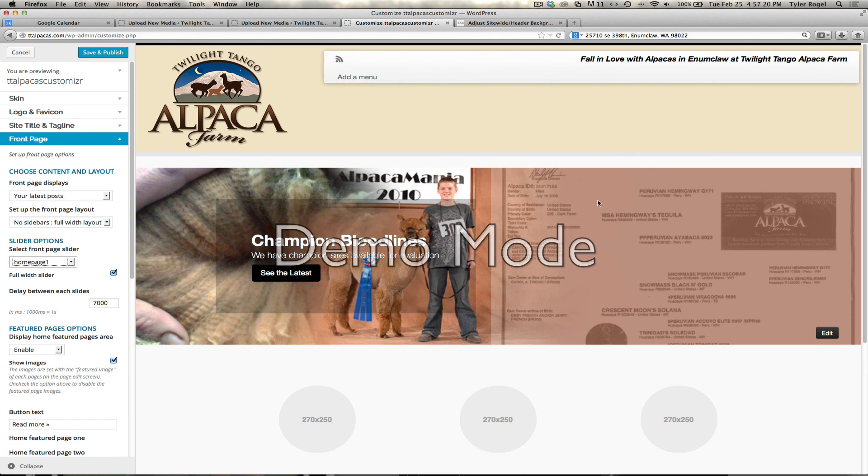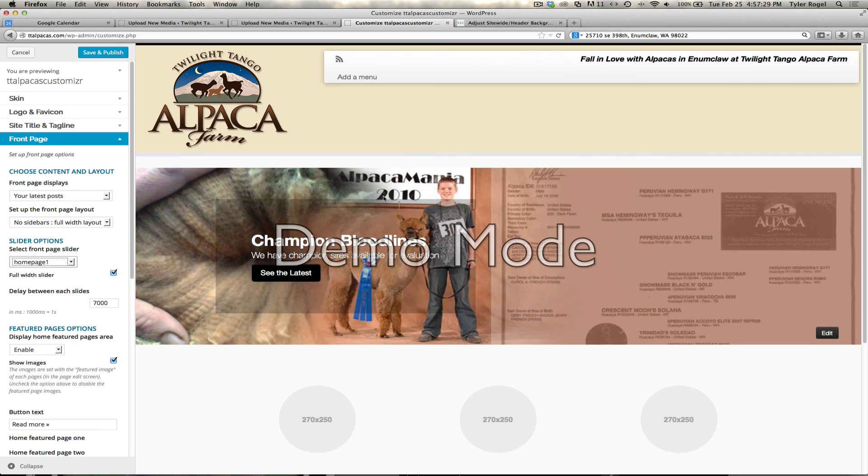There it is, and that will start rolling through. So that's how you edit this home page slider show. And I'm going to go ahead and put some pages in and some other stuff. So for now, for now that's it.